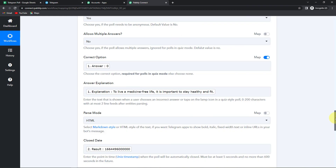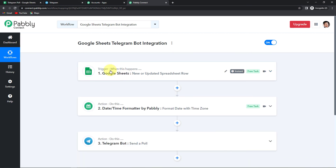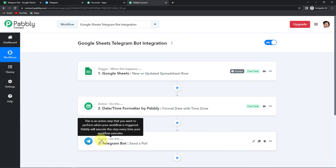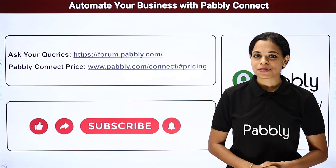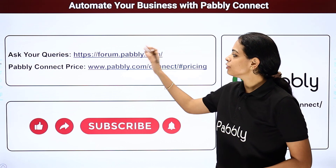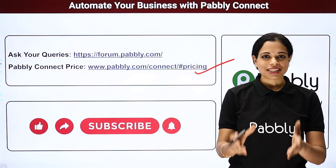Going back to PabblyConnect, let's understand the entire process. This was an extremely easy two-step integration where our trigger application was Google Sheets and the trigger event was 'new or updated spreadsheet row.' Our action application was Telegram Bot and the event was to send a poll. To change the format of the date, we added one feature by Pabbly — DateTimeFormatter — just to format the date with time zone. If you have any doubt, you can refer to the workflow in the video description and clone it to start immediately. You can write to us with suggestions, subscribe to our YouTube channel, visit forum.pabbly.com for queries, or check our pricing plans. Don't forget to like, share, and subscribe if you liked this video.